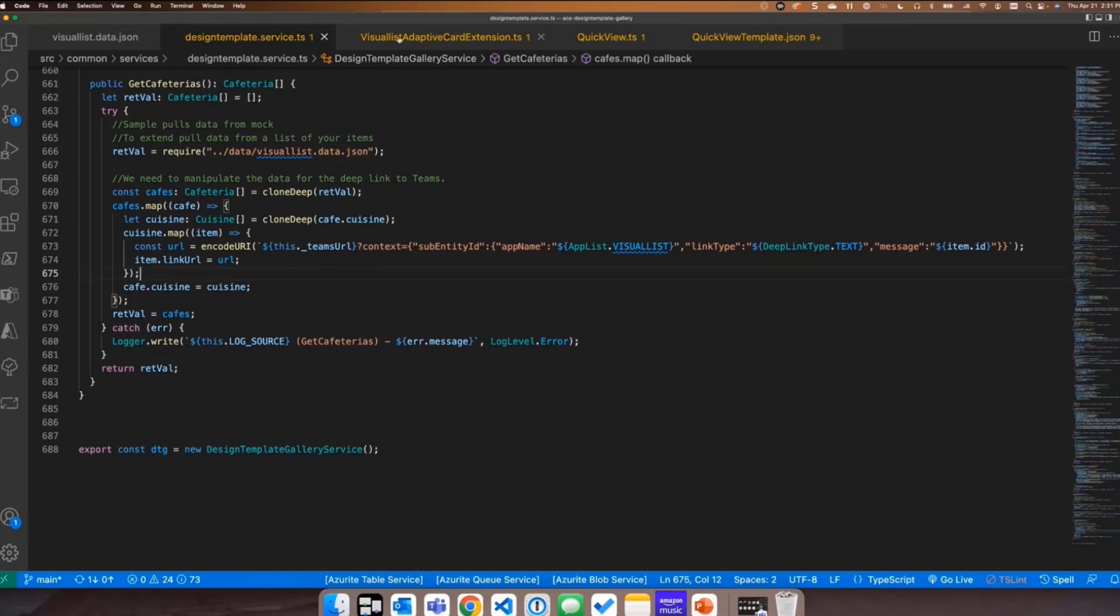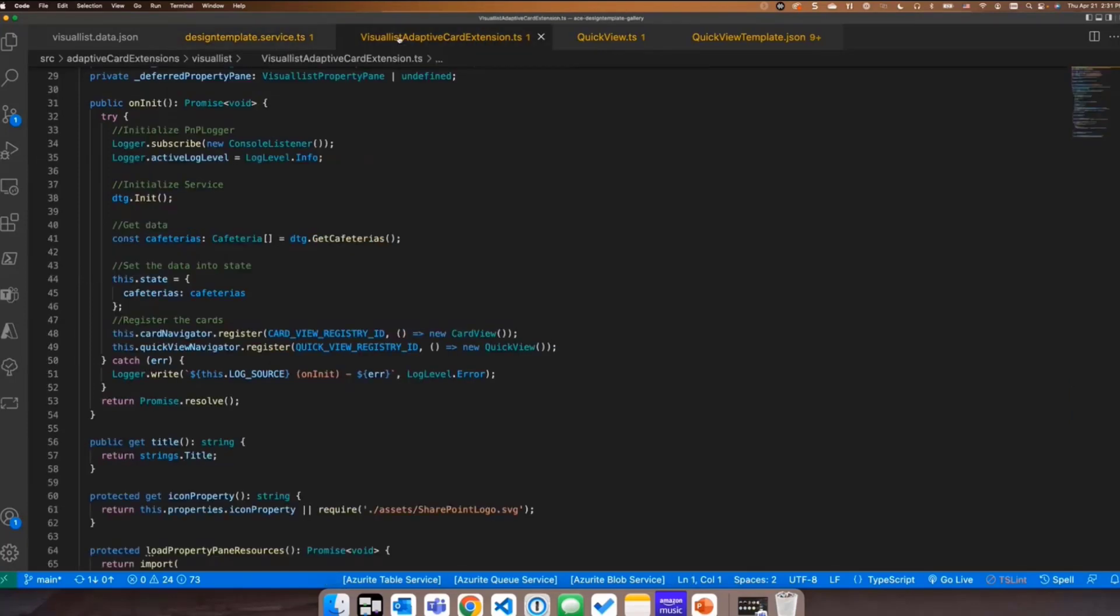So then if we move over to the adaptive card extension, you can see on the init method. I'm making a call to that get cafeterias function and then I'm assigning it into the state. So that it's going to be available inside my quick view.